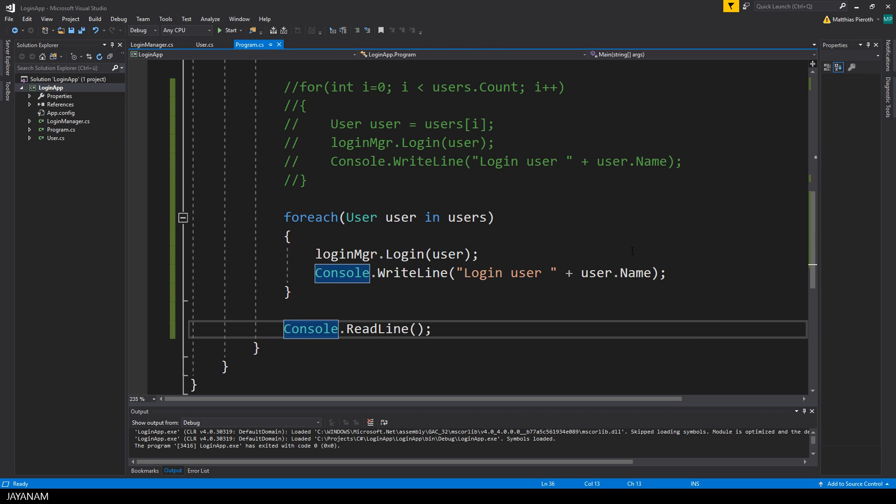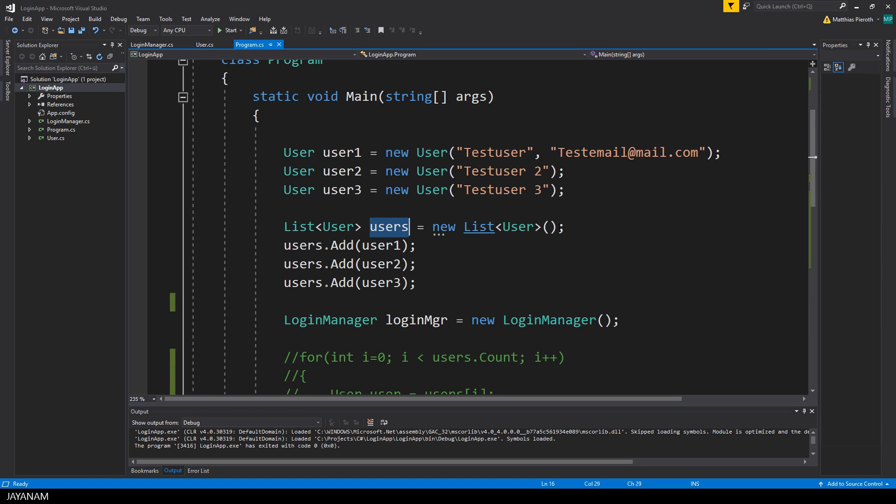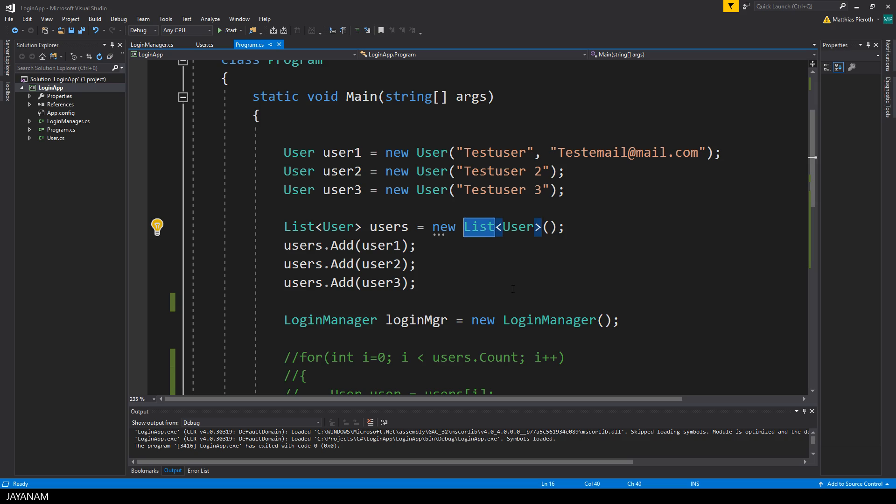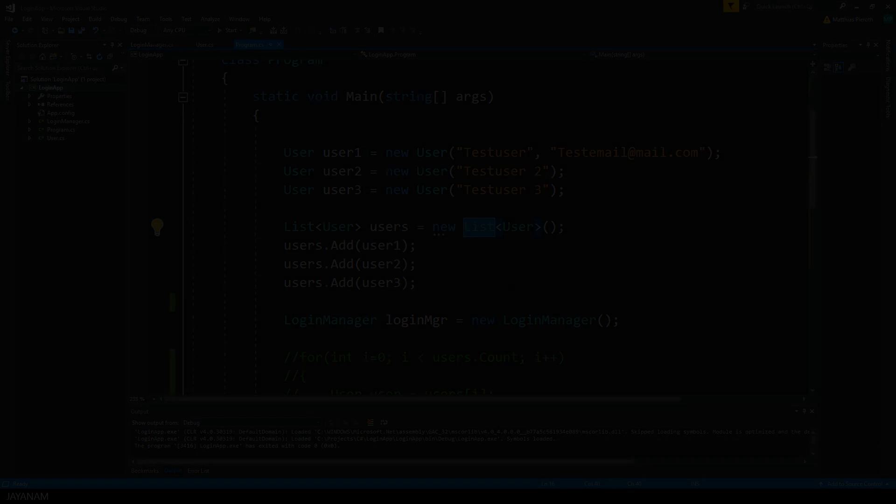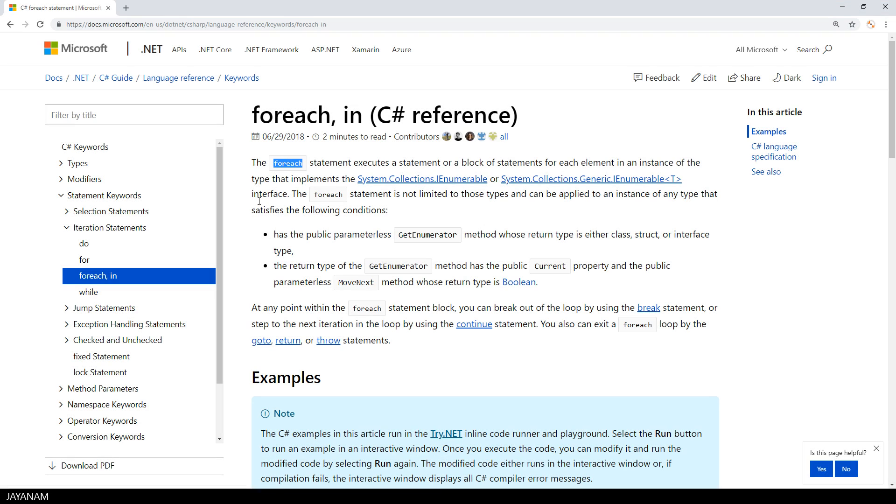Okay, great, but why and when does this work? Or better to say, for which data types? We have a list now of users, but what is a list? Let's have again a look at the C# reference here for the for each statement.